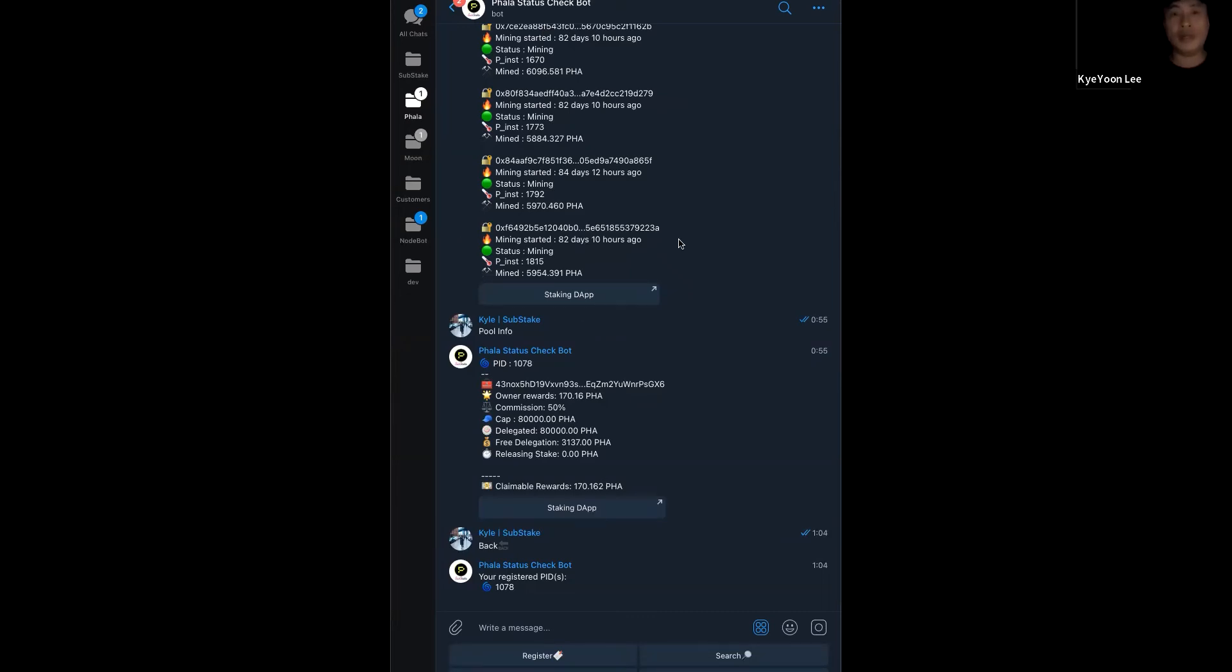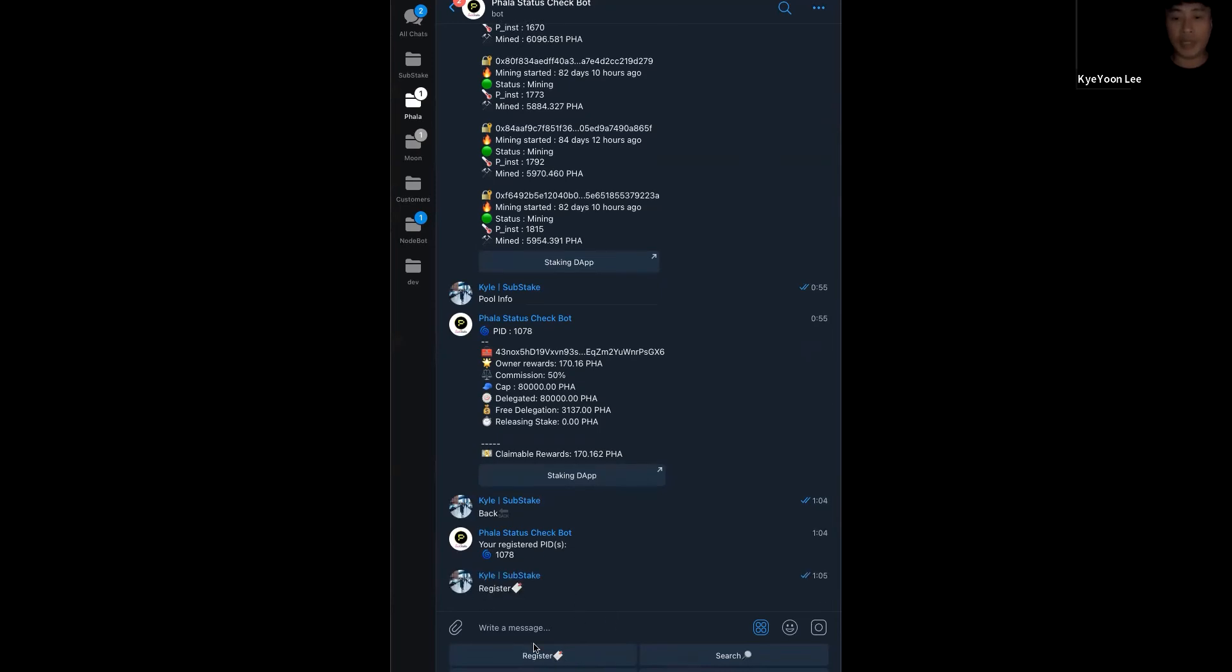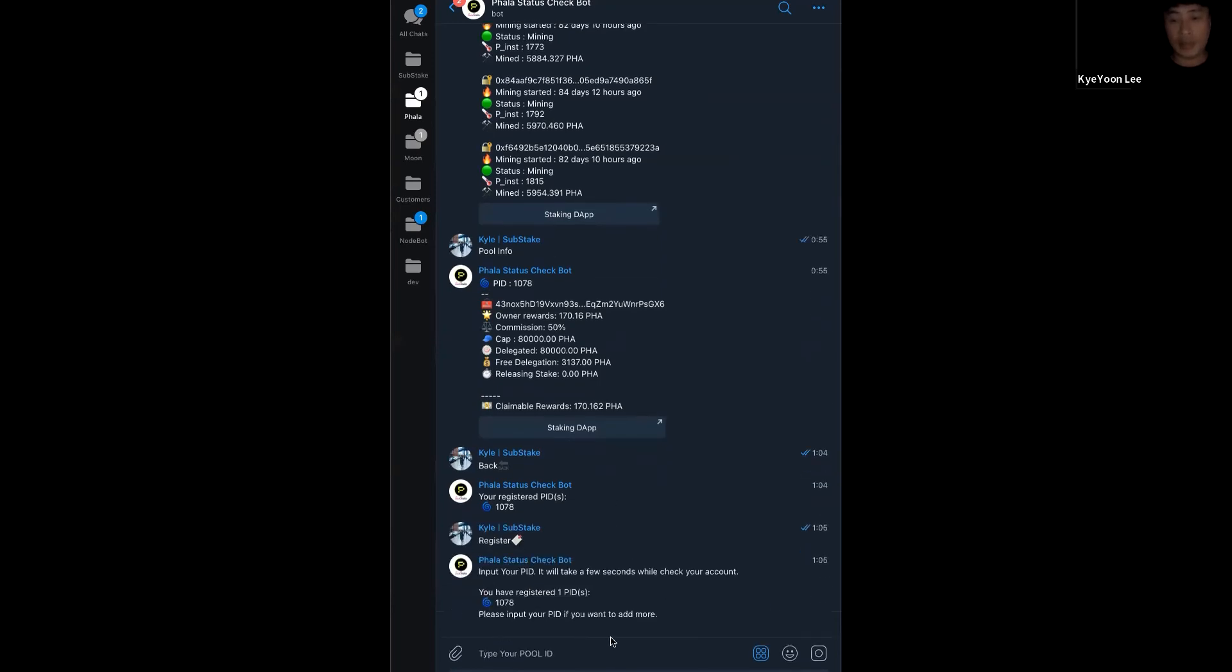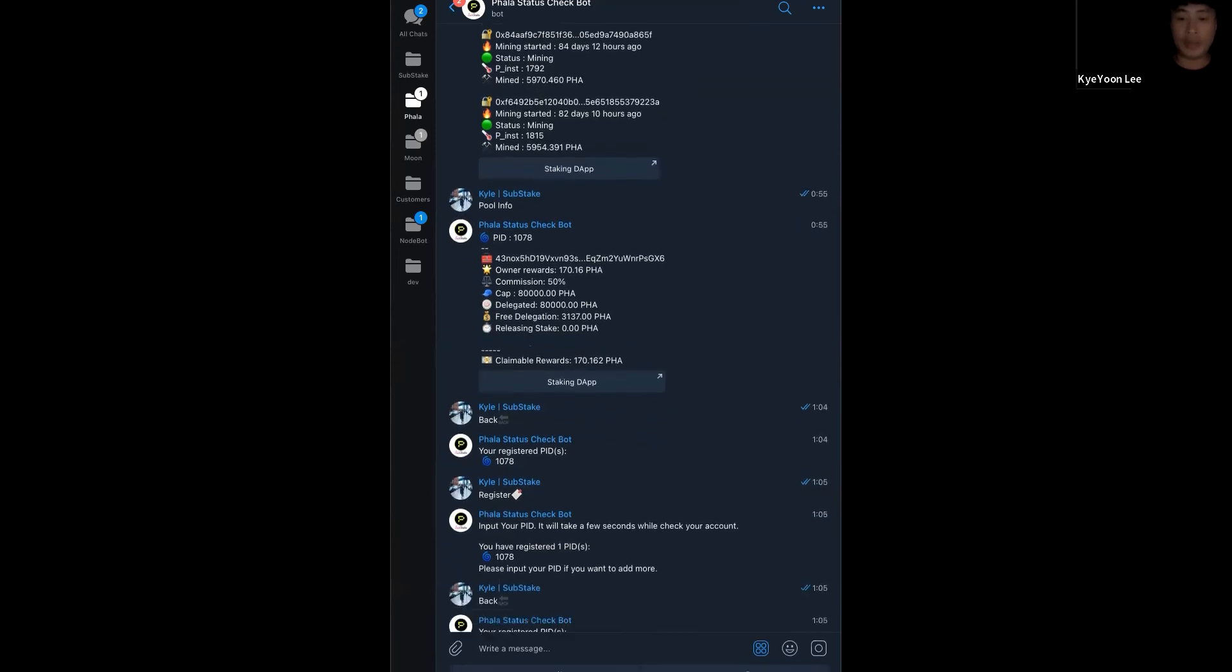First, after you register Telegram Phala status checkbot, you can see the first menu. That is register, search, delete, and support. First of all, you have to register your pool ID. If you click your register button, you can register your pool ID. Actually, I already registered my pool. So, I will go back to menu.